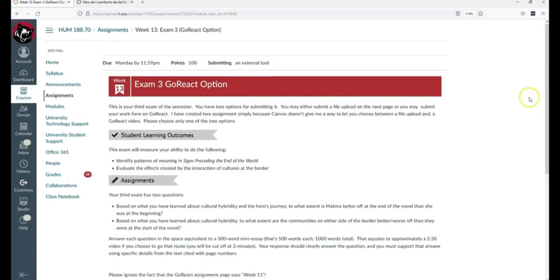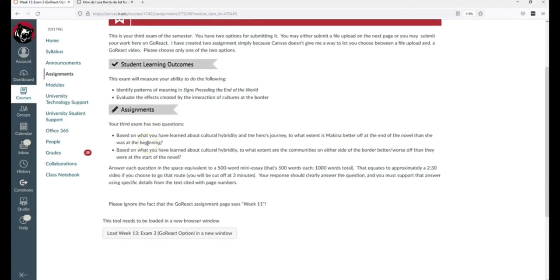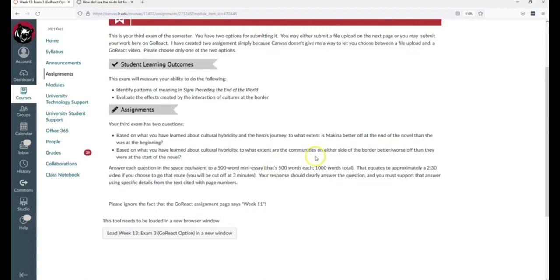The exam question is this: based on what you have learned about cultural hybridity, to what extent is Machina, who is the main character of the novel that this class has been studying, better off at the end of the novel than she was at the beginning, and based on the same knowledge, to what extent are the communities on either side of the border better or worse off than they were at the start of the novel? She thinks to herself, wow, I can do this. I just learned all about cultural hybridity, and she loads the exam and proceeds.